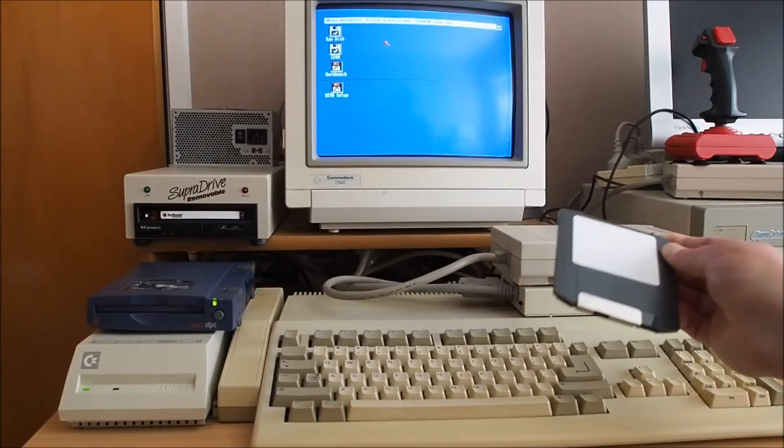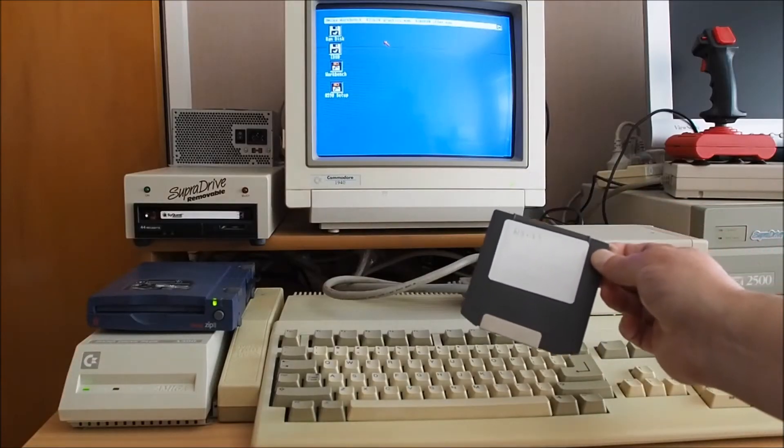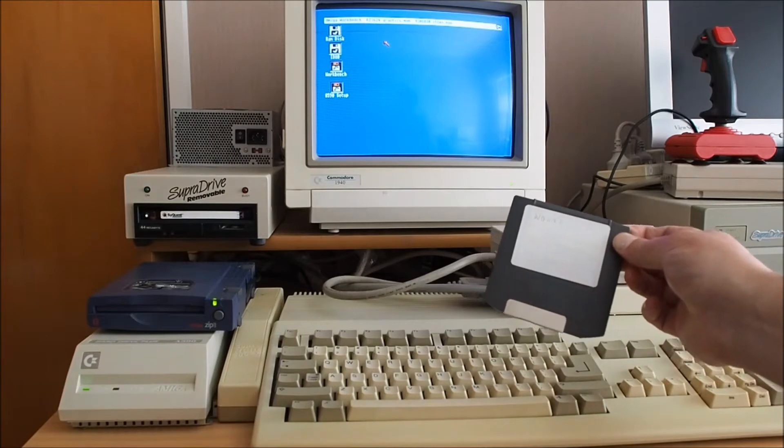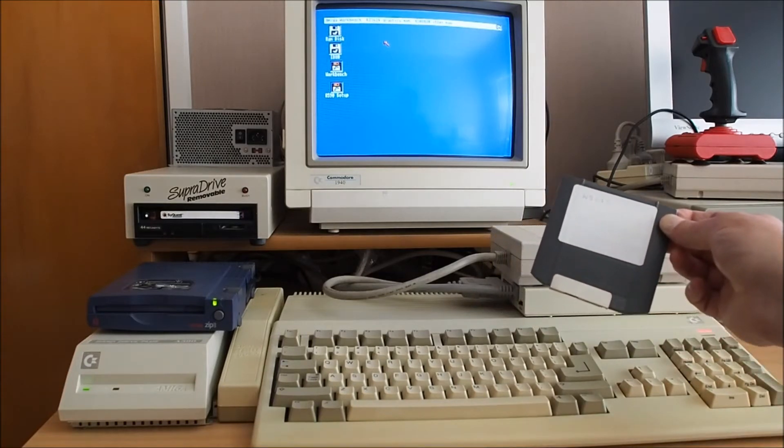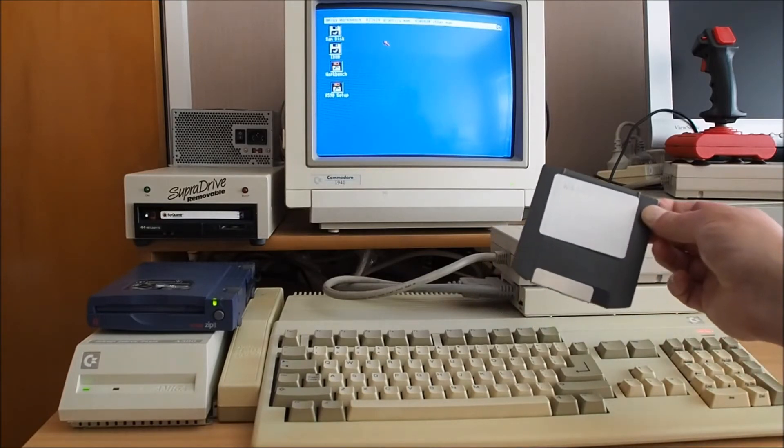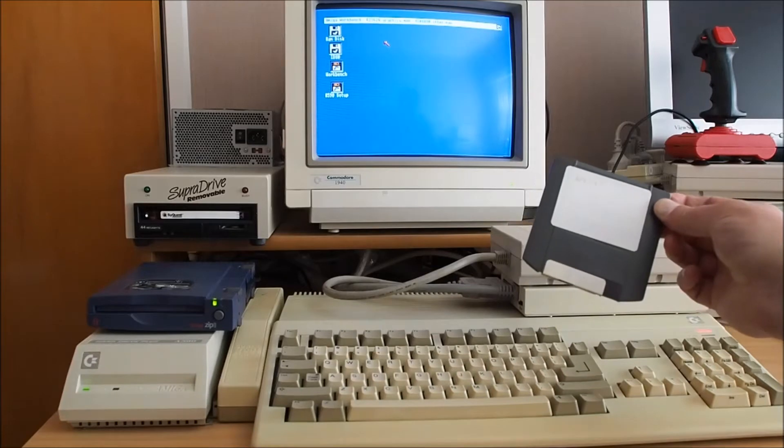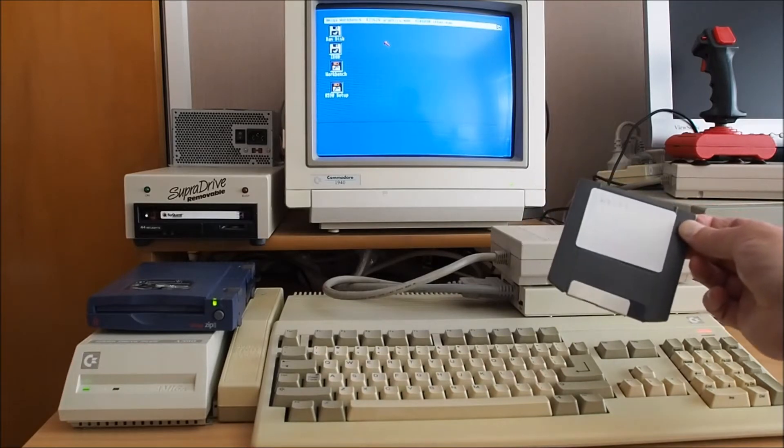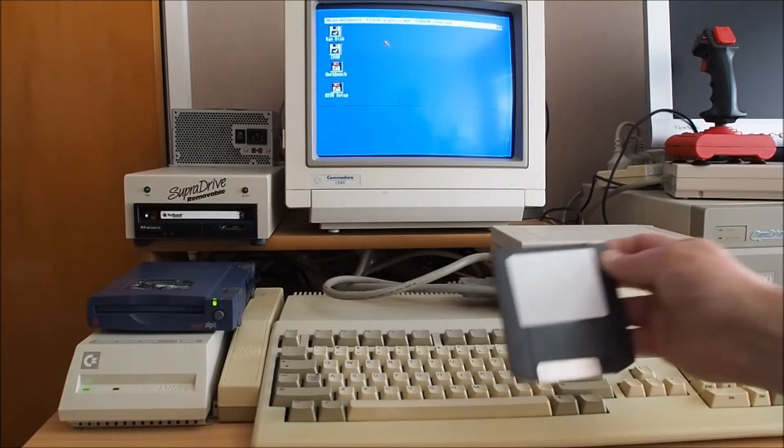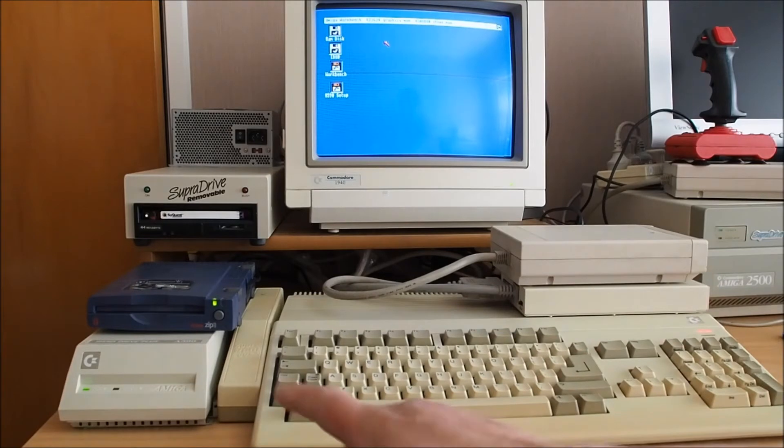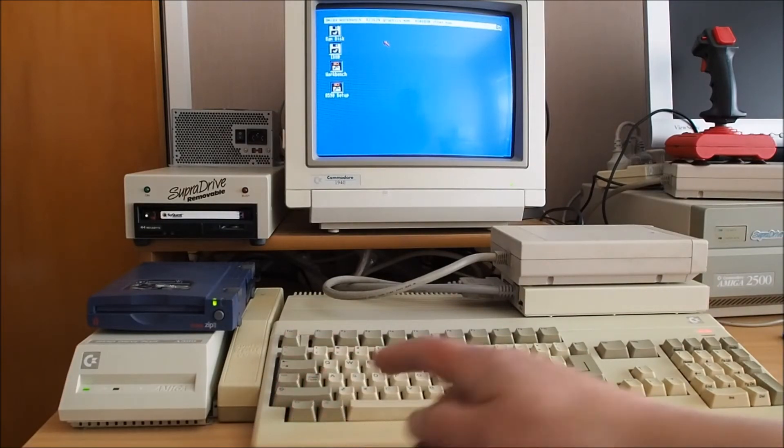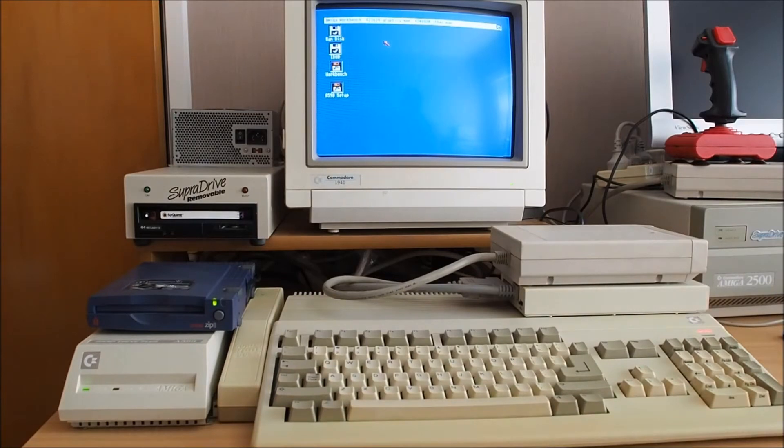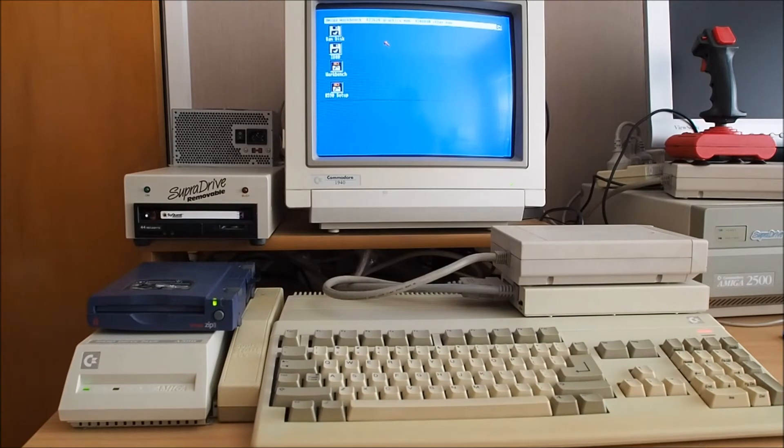I've already installed an operating system to this ZIP disk. If you want to find out what's involved in installing an operating system to a drive, whether it be this ZIP disk here or the A590 with the hard drive installed there, take a look at my other video where I go through the A590 hard drive there.